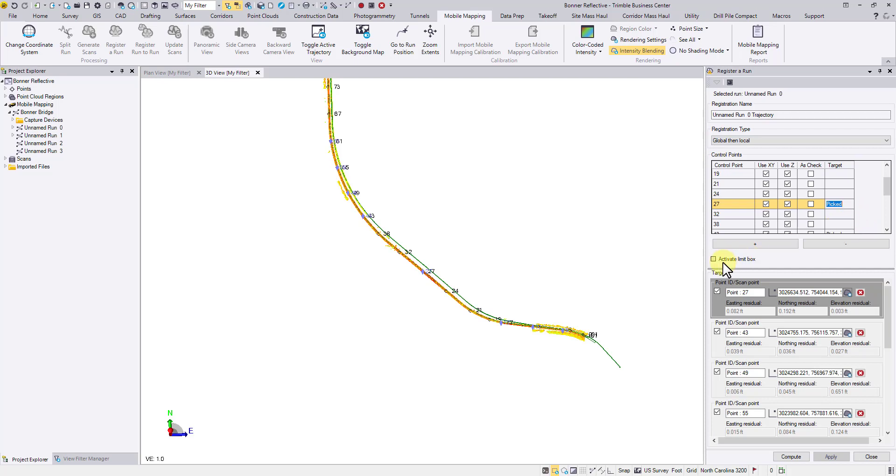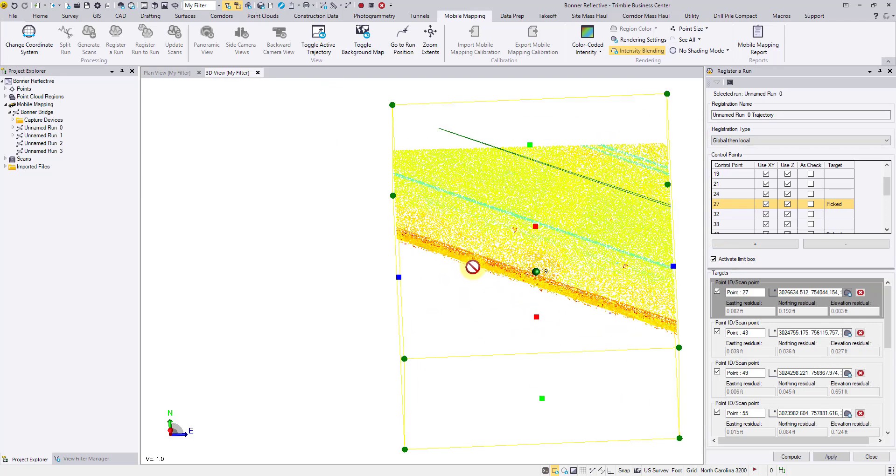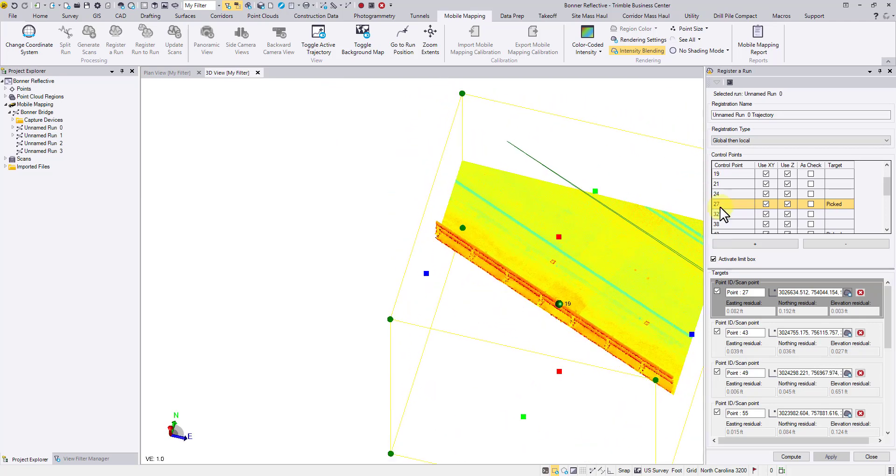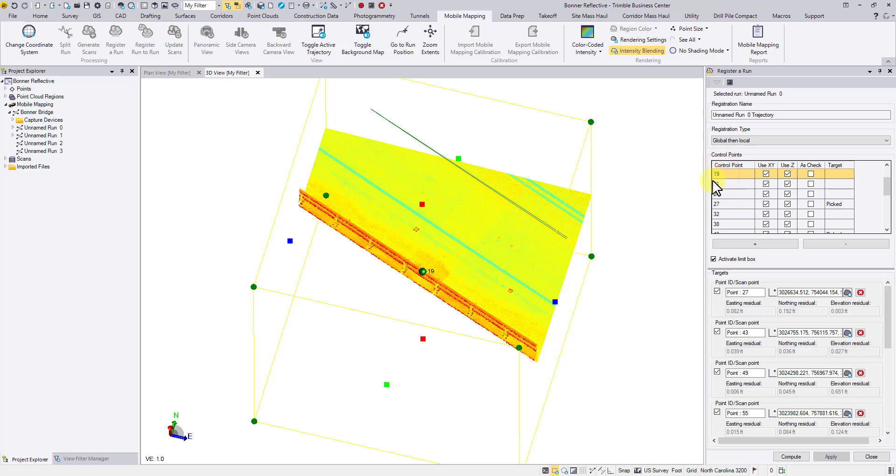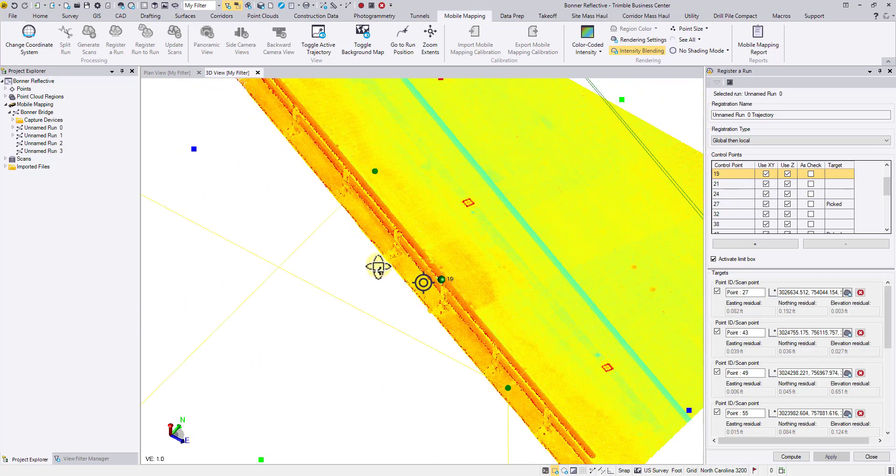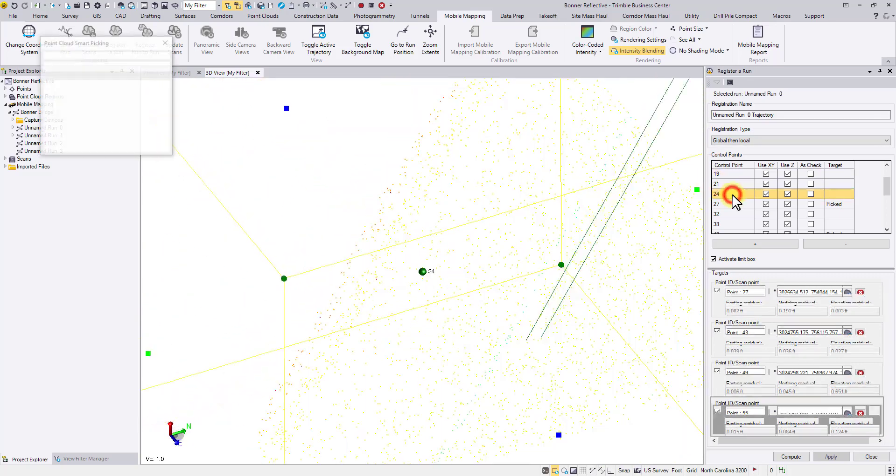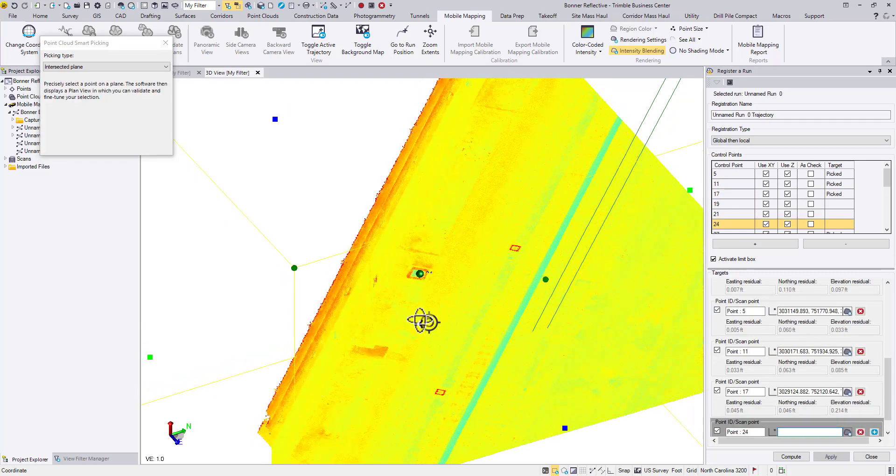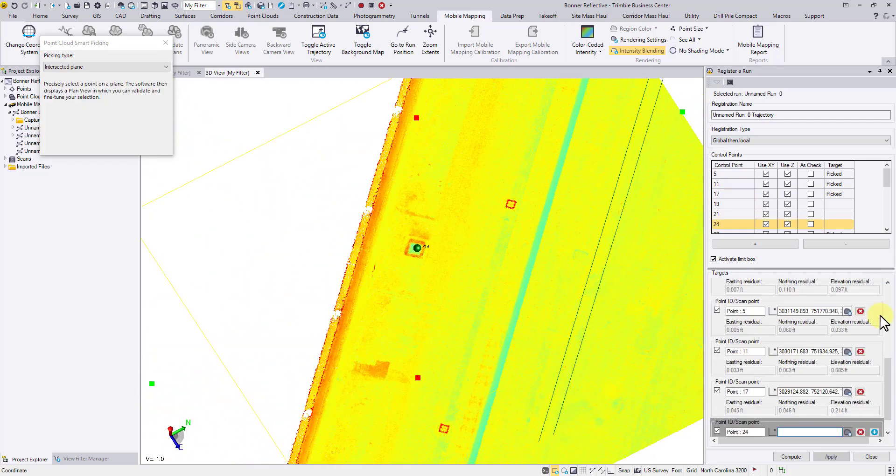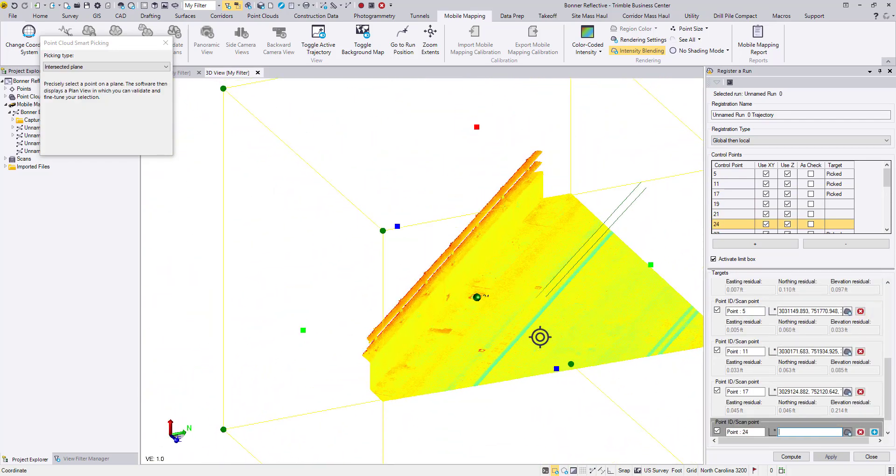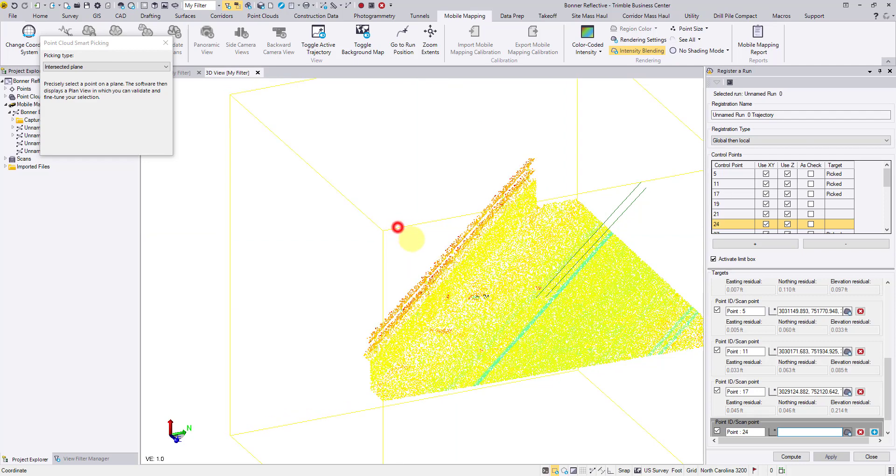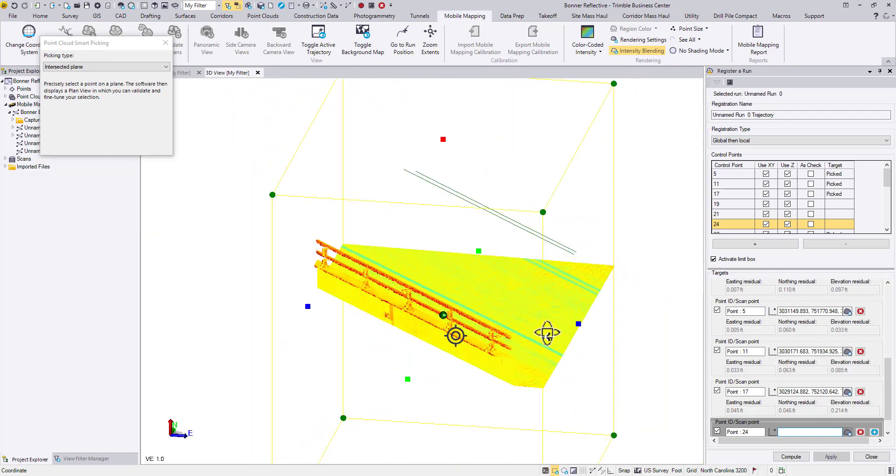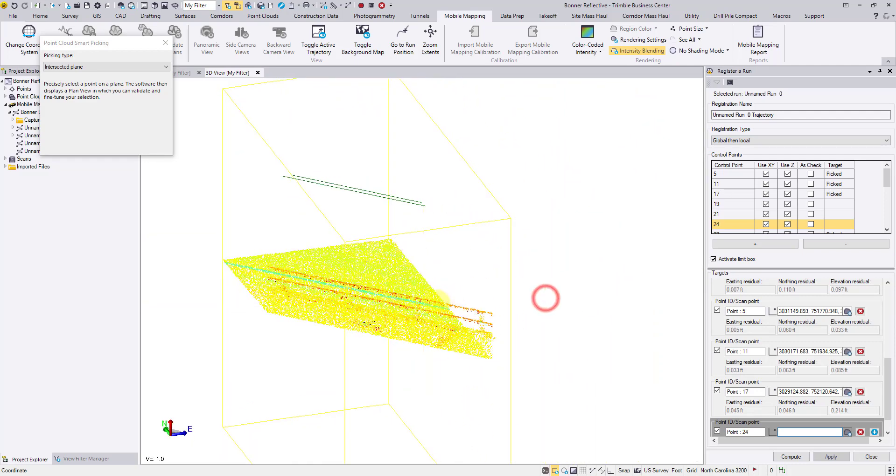To quickly find the control point from the cloud, we have added the limit box to the command. Activate the limit box, then a dynamic limit box will form around the control point. It will display point cloud within just a small range, and it moves when we navigate to the next point. You can also adjust the dimension and position of the limit box as needed.